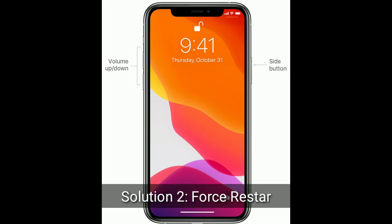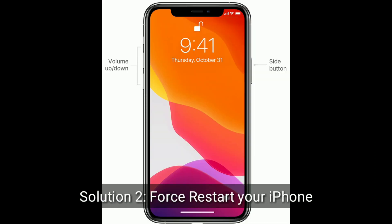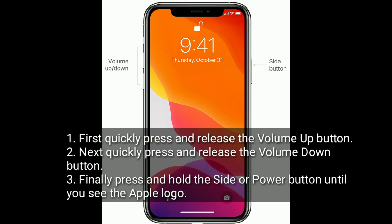The second solution is to force restart your iPhone. First, quickly press and release the volume up button. Next, quickly press and release the volume down button. Finally, press and hold the side or power button until you see the Apple logo.